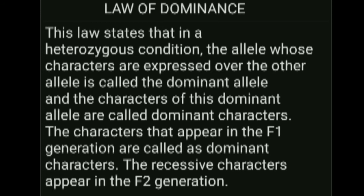When Mendel was performing his experiments on monohybrid crosses, the word 'gene' was not known, so he used the word 'factor' instead of 'gene.' Those factors are now called genes.